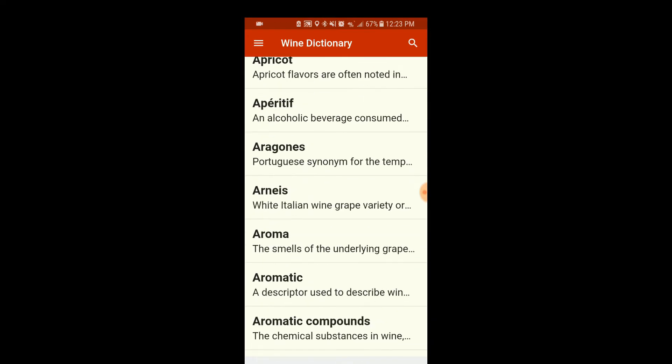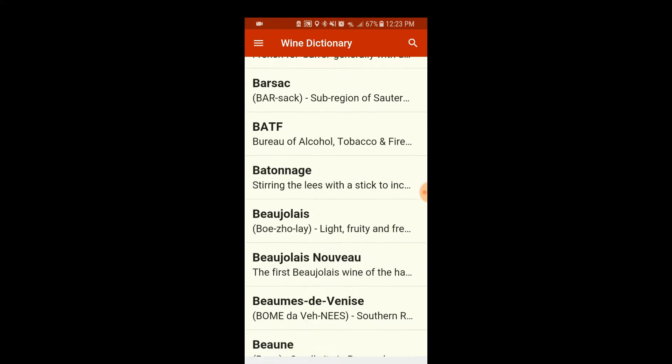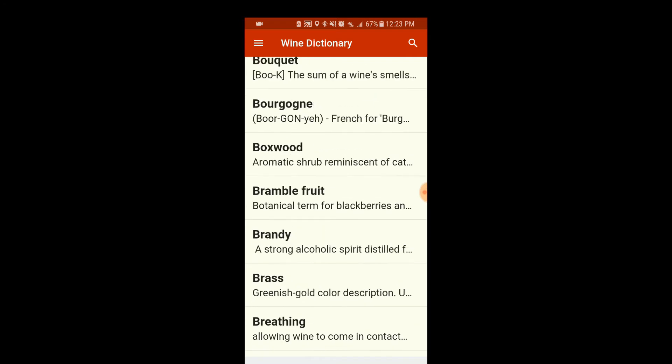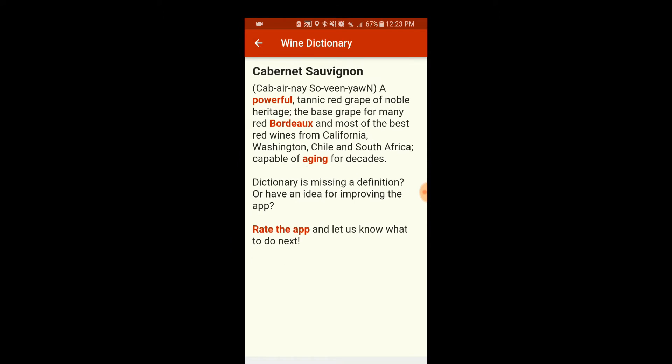Let's go back and use Cabernet. 'A powerful tannic red grape of noble heritage. The base for many of the red Bordeaux and most of the best red wines from California, Washington, Chile, and South Africa. Capable of aging for decades.' But what does it taste like? What is it supposed to smell like? What are the characteristics in terms of color? These are things that should be here and they're not.